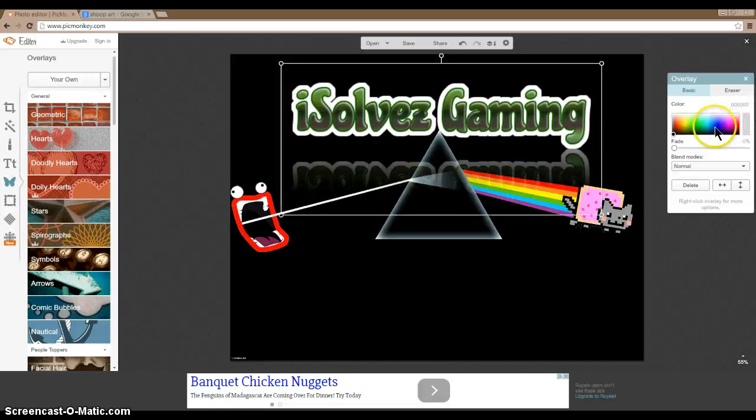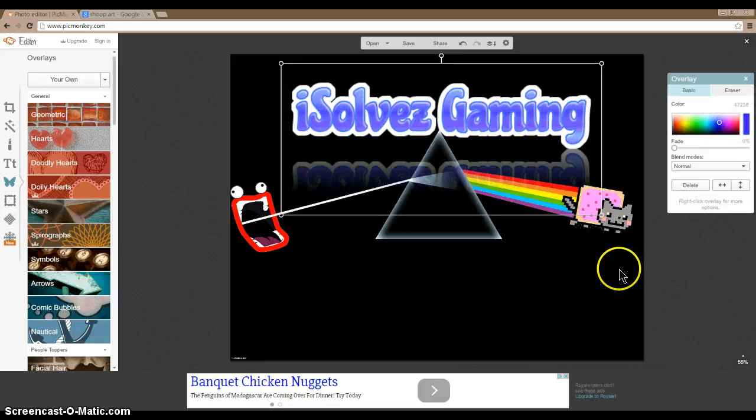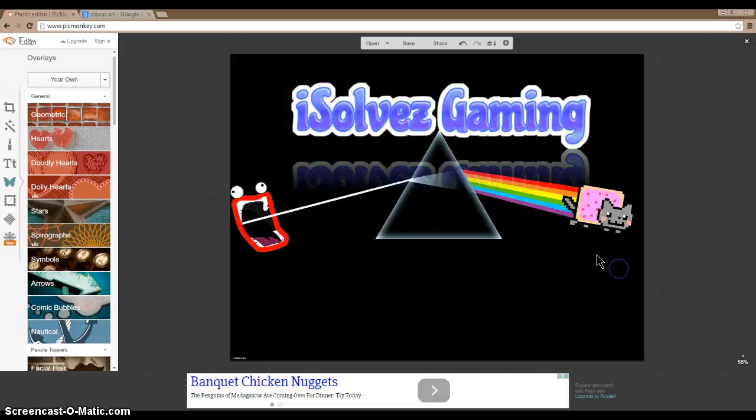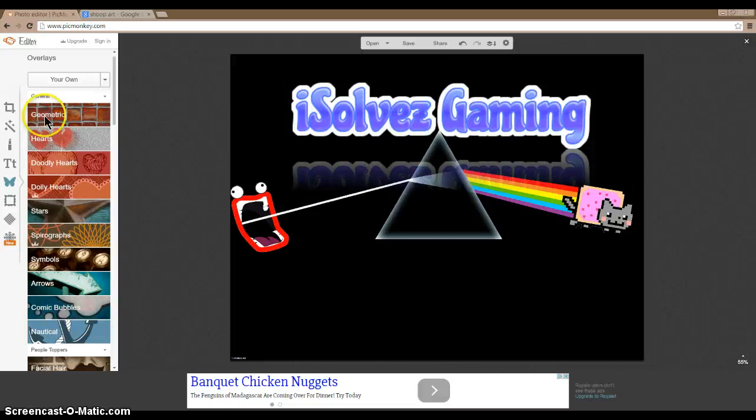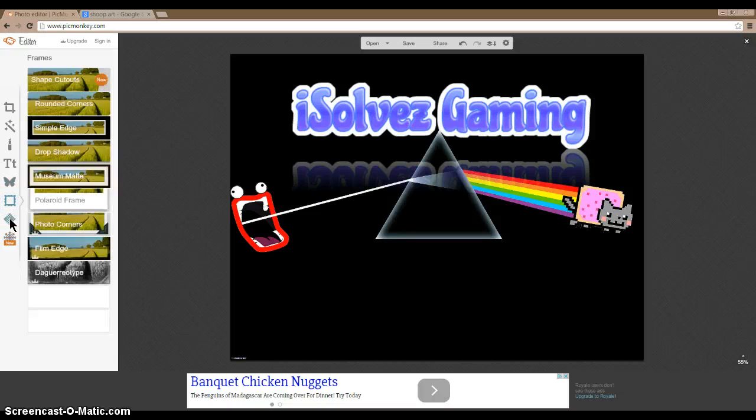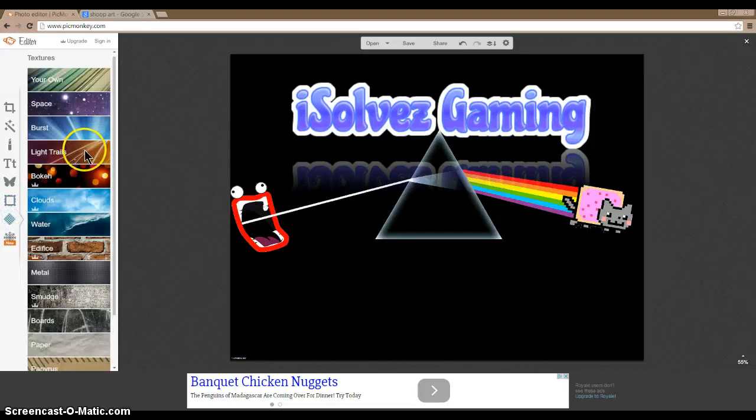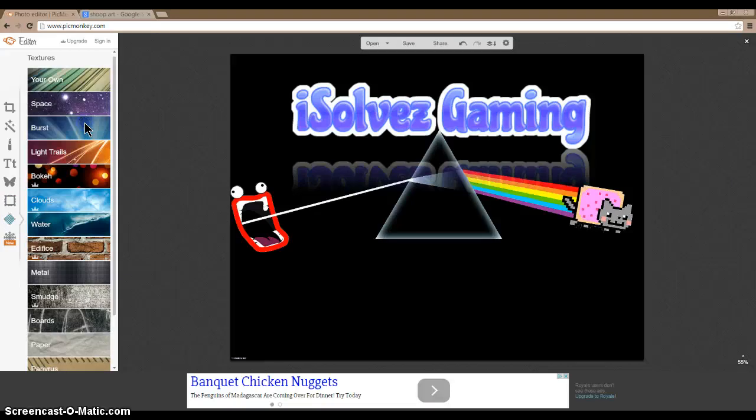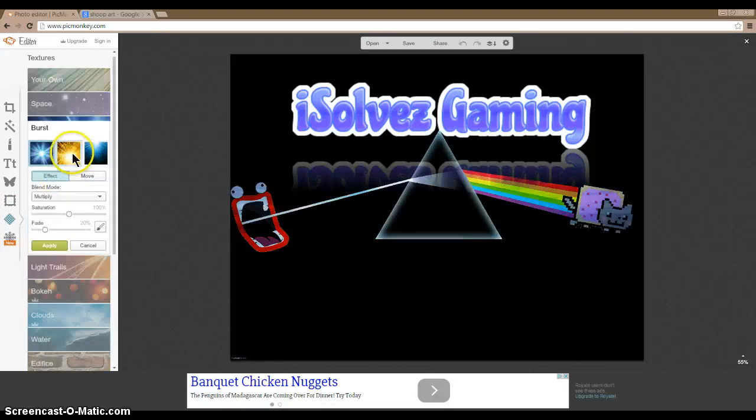Sorry for all these ads guys, it's really bad. All right, edit and then here we go, editor, edit a photo.